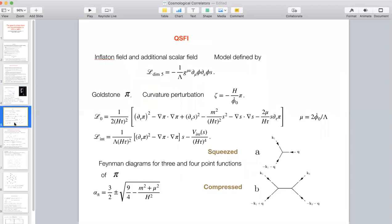So what is quasi-single-field inflation? We have the inflaton field phi, and we add an additional scalar field S. Apart from the usual inflation part involving phi — the inflaton potential, etc. — there's a new interaction term you add in addition to a Lagrangian just involving S. For the inflaton field phi, you can work in a gauge where it's just some function of time, phi-naught of t, and we take its time derivative to be a constant independent of time.